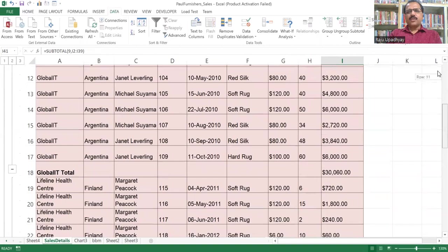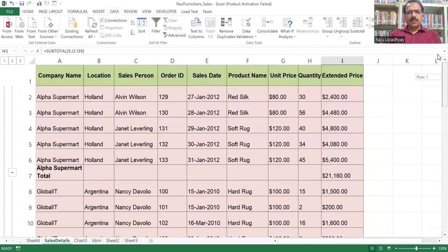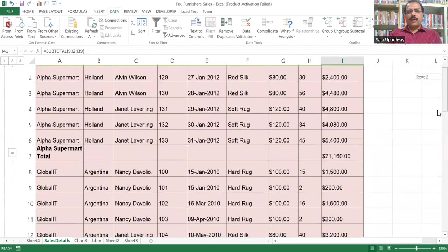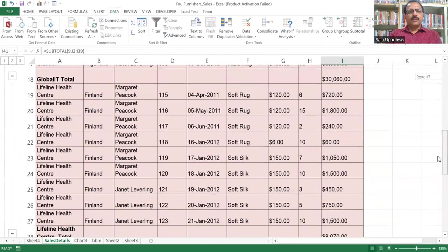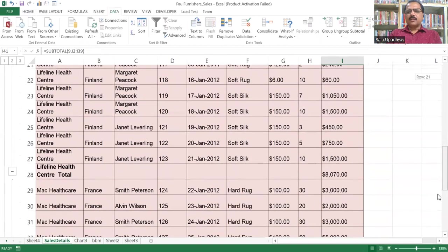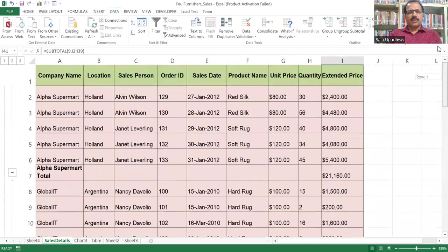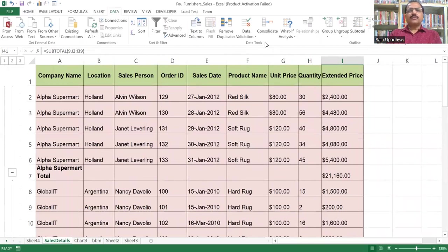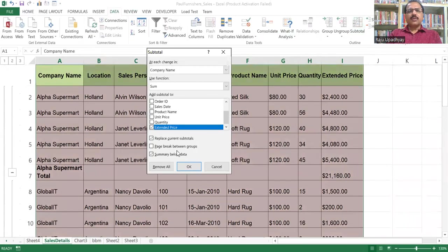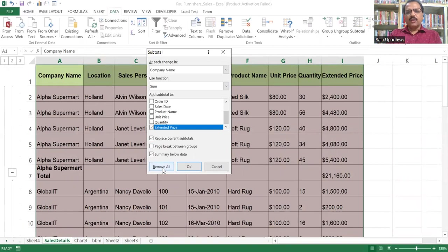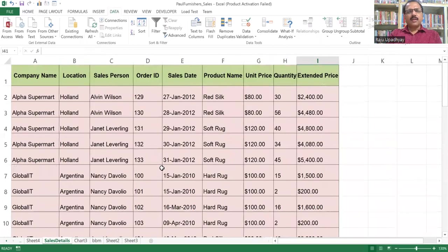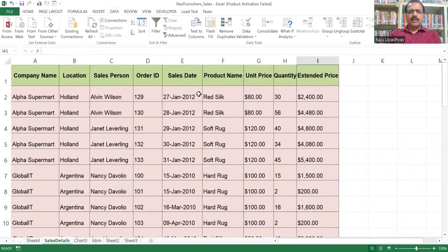So this is the way by which you can create your subtotal. And if you want to remove this entire subtotal concept which is applied on this particular worksheet, again you have to go to the Data tab. Within this, you have the subtotal option. And within subtotal, you can notice we are having a button called Remove All. The moment you click on Remove All, your worksheet will get back to the initial stage.